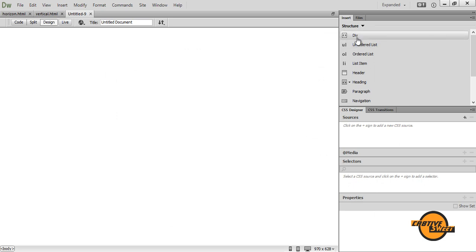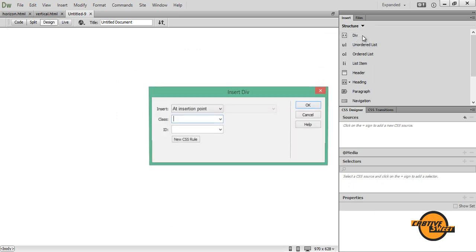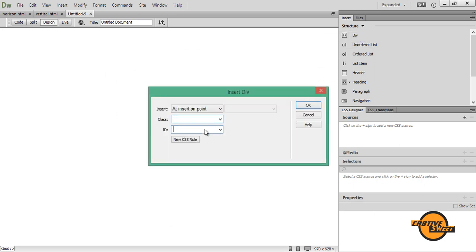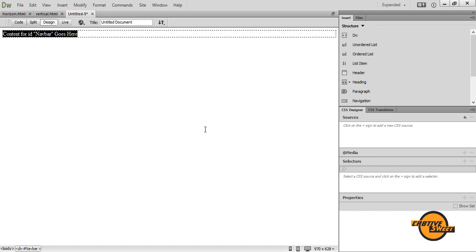And the first thing I want to do is I want to go over to my Inserts pane, insert a new div. I'll give it the div ID of navbar. And I want to delete content for ID navbar goes here. So I'll delete that.